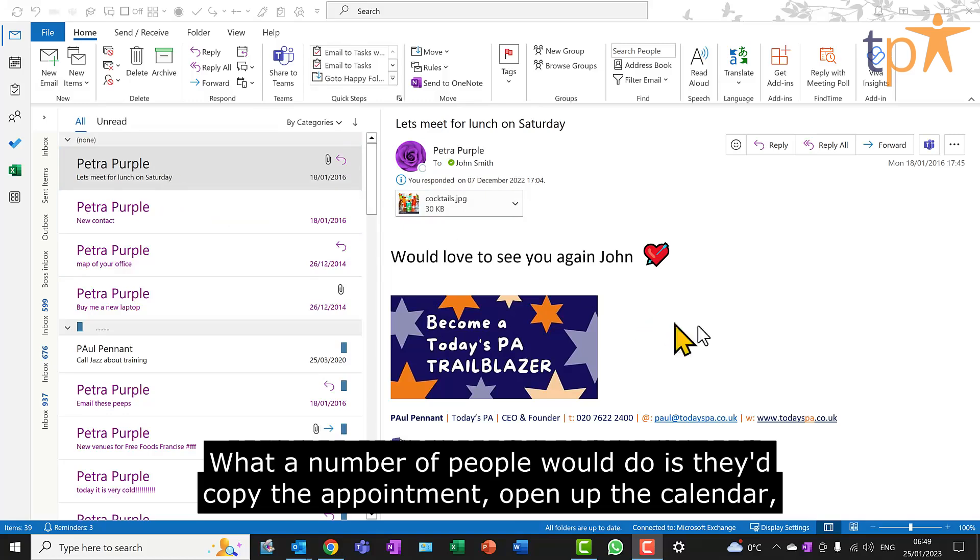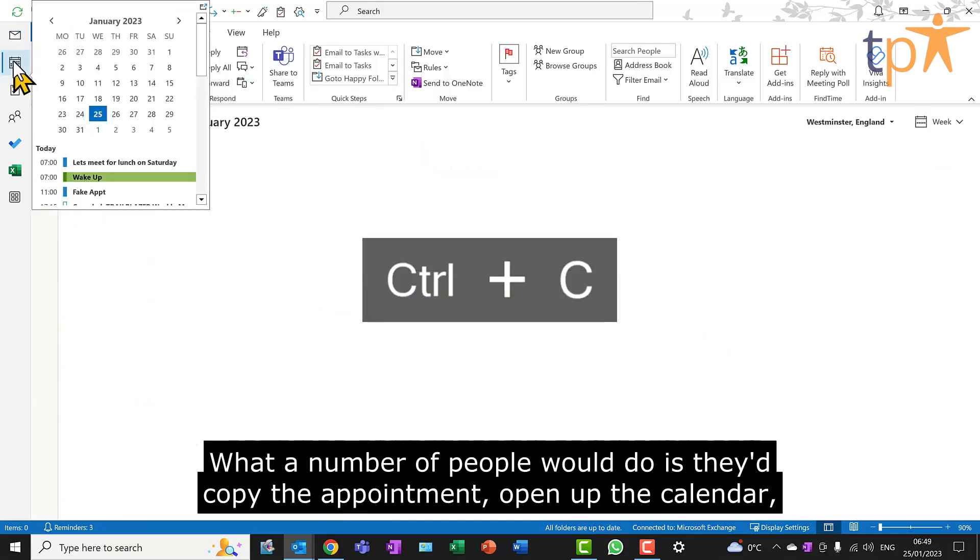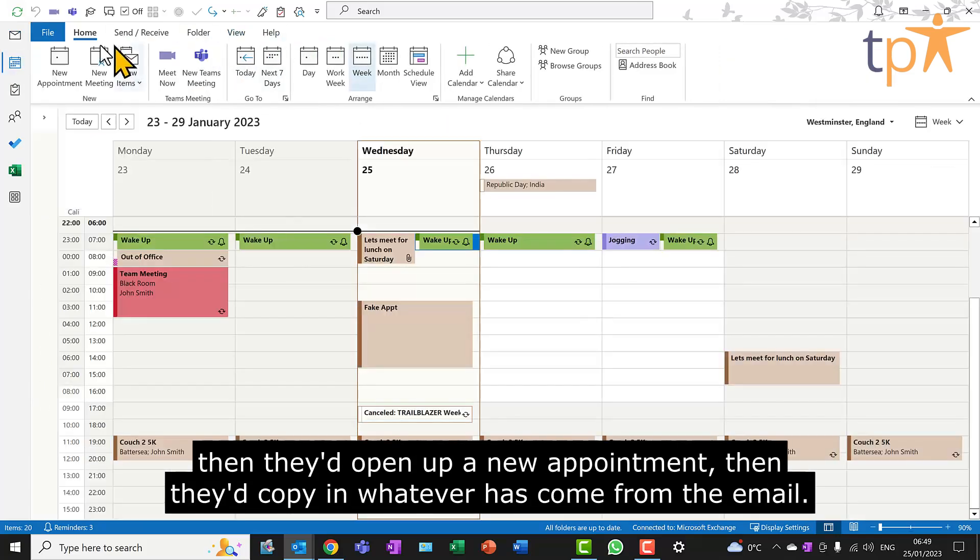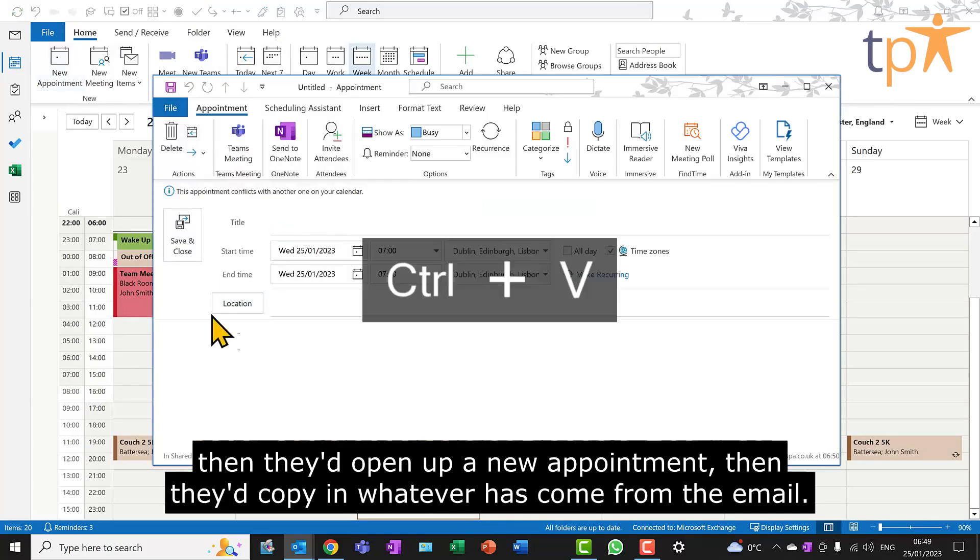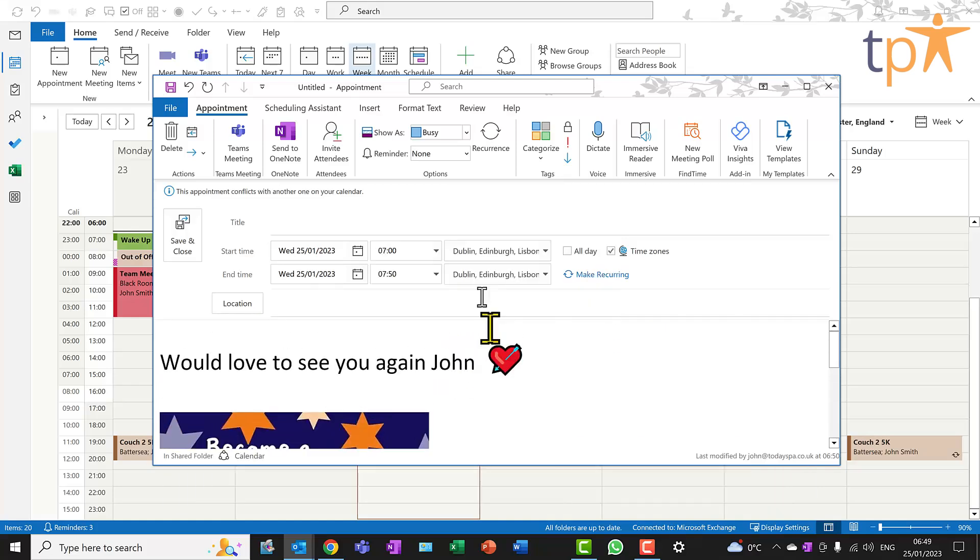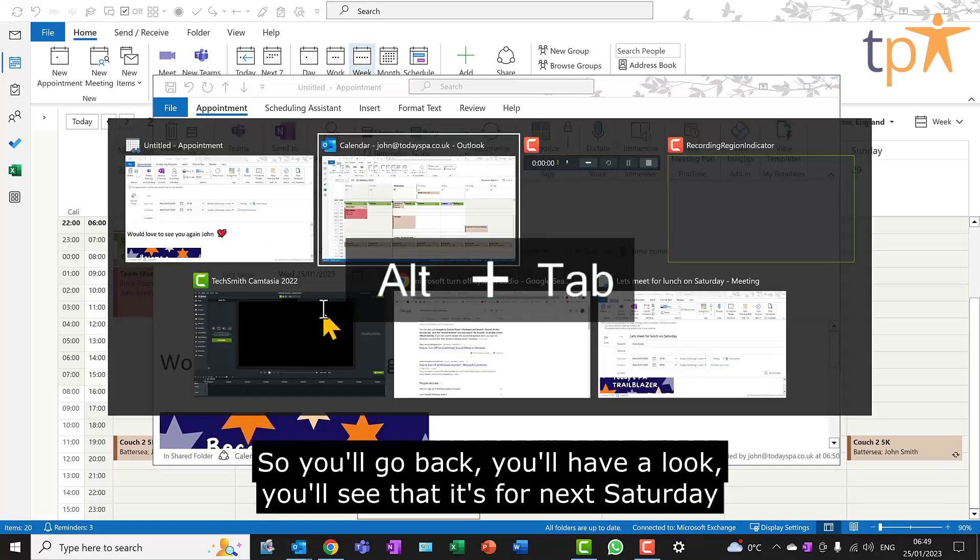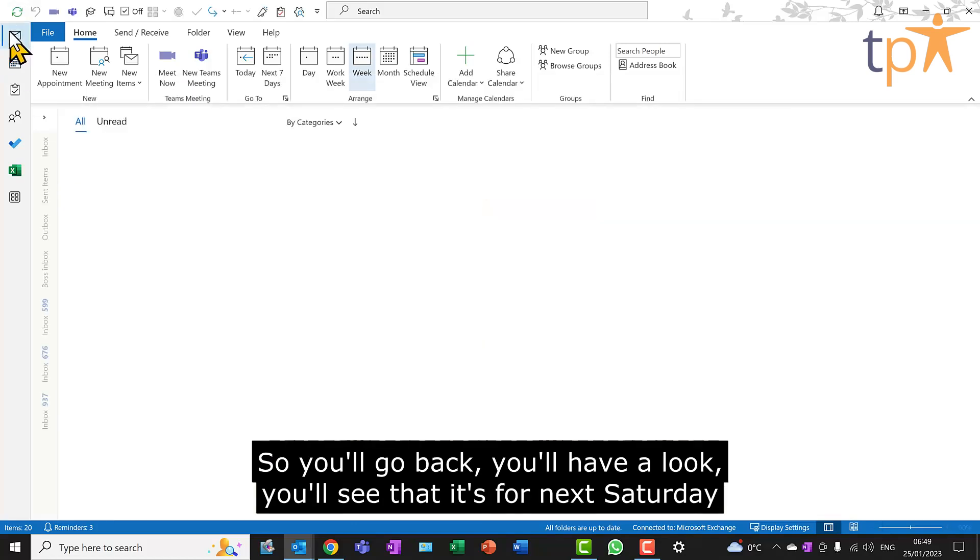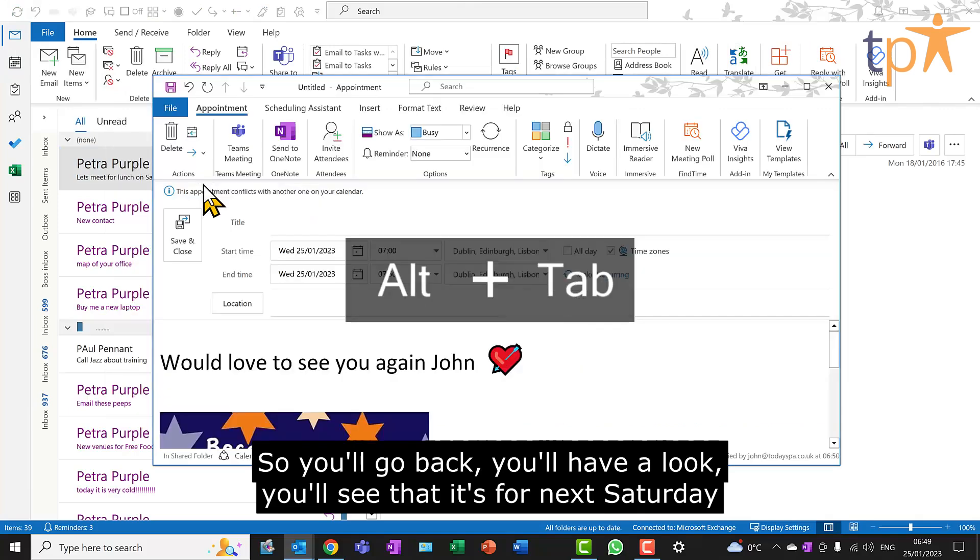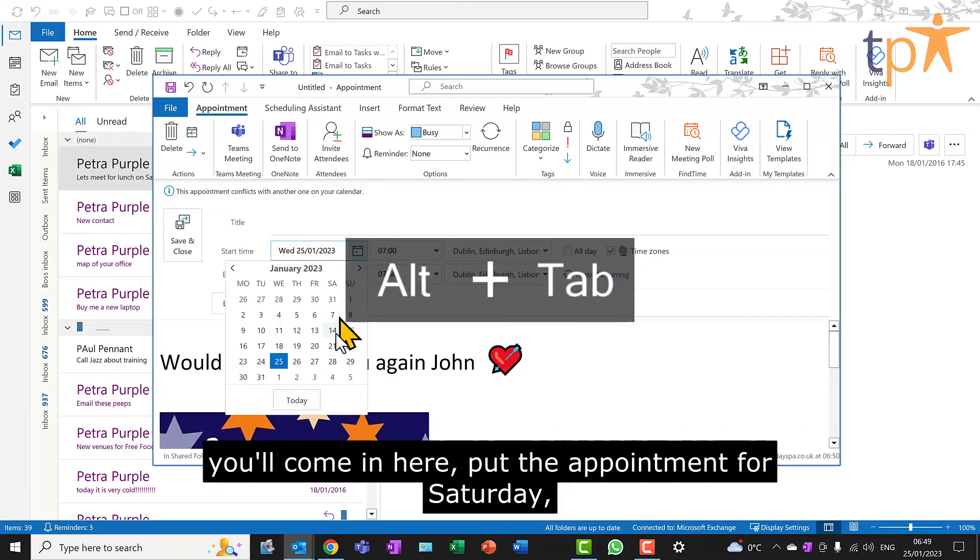What a number of people would do is they'd copy the appointment, open up the calendar, then they'd open up a new appointment, then they'd copy in whatever has come from the email. Sometimes, by that point, you might have forgotten the day and time, so you'll go back, you'll have a look, you'll see that it's for next Saturday, you'll come in here.